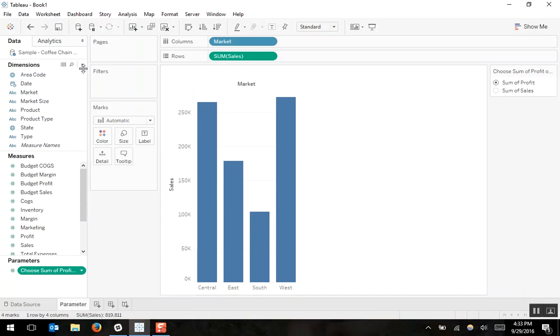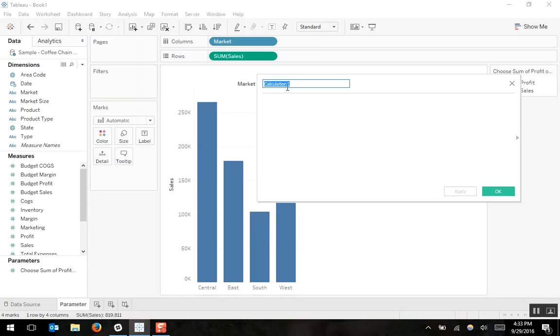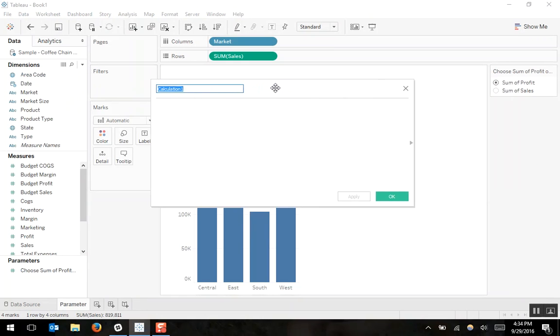Next, I have to use my parameter in a calculated field. So I'll go to create calculated field. And I'll call this calculated field p dot choose sum profit or sales.